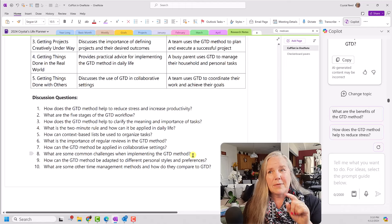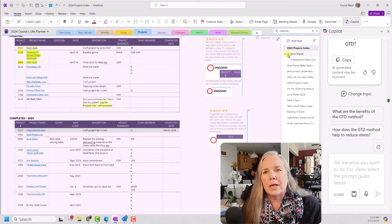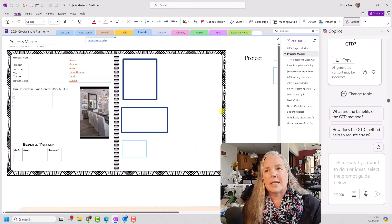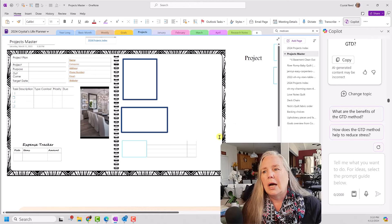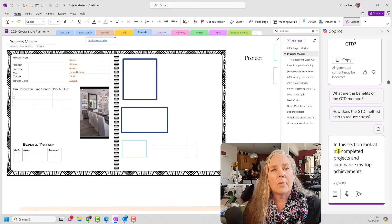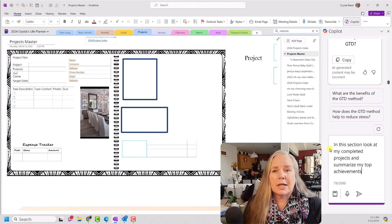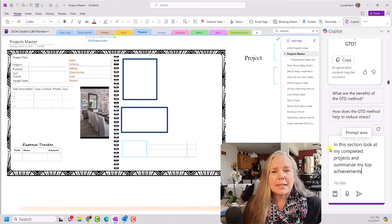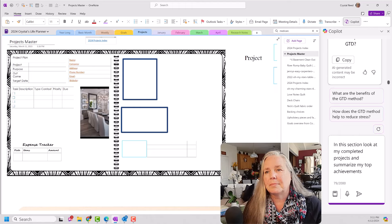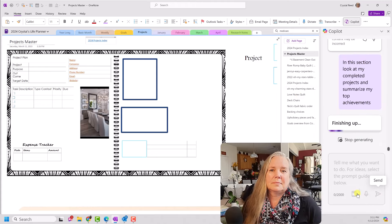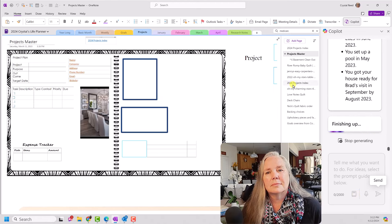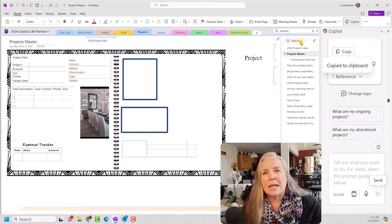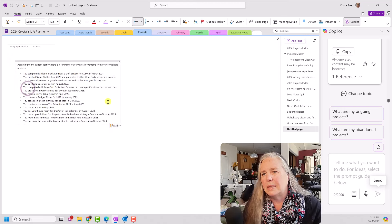Now, I want to see if it can do something with the stuff that I have in OneNote. So, you know that here in my projects, I have all kinds of things that I have worked on throughout the year. I am going to ask it to tell me what have I accomplished? What have I accomplished? What projects have I finished? So, here's the prompt I'm going to try for my projects section. In this section, meaning projects, look at my completed projects and summarize my top achievements. All right. Let's see what it does. Let's copy this. And I'm going to create a new page so that you guys can see this a little bit more cleanly. And I'll paste it here.